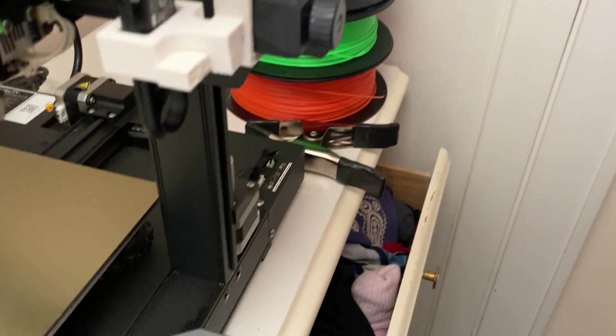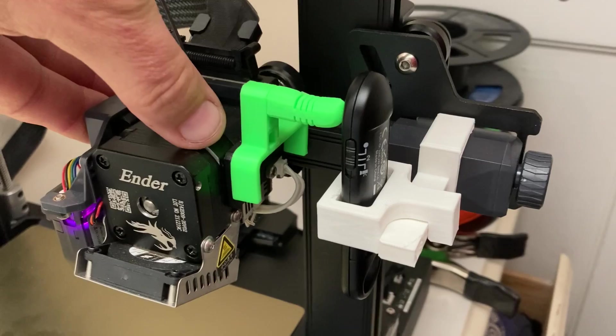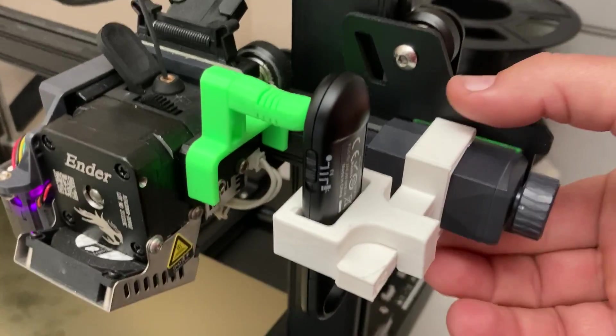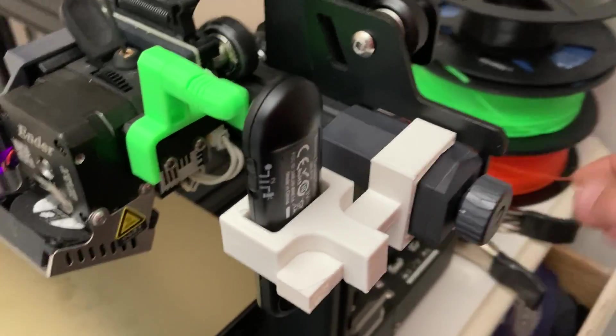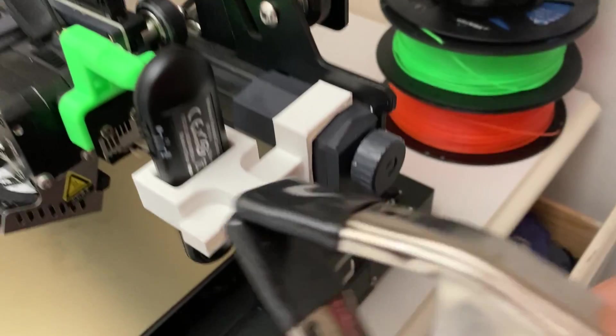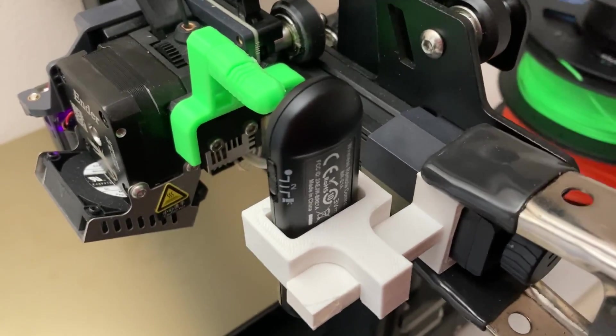I just used a spring clamp to hold it in place once I found the exact position.